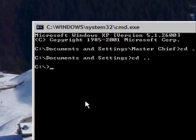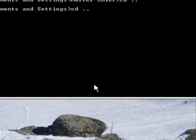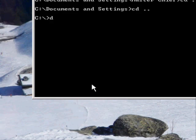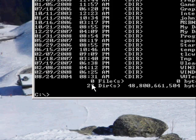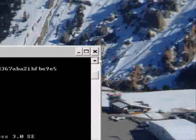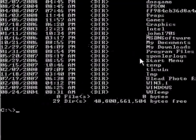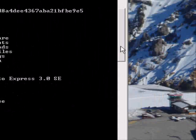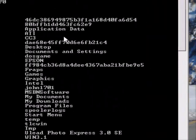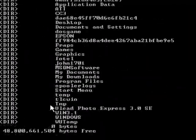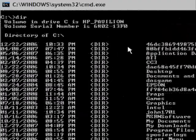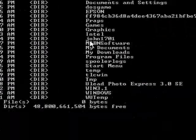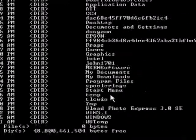And now I'm just in C. So I'll type D-I-R for showing everything in the directory. I'll make this a bit bigger. Here we go. Here's everything in my directory of C.